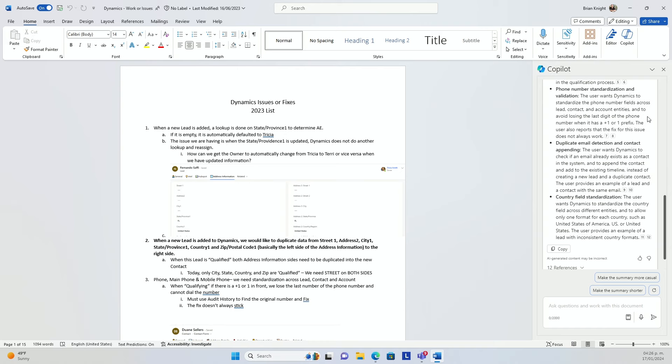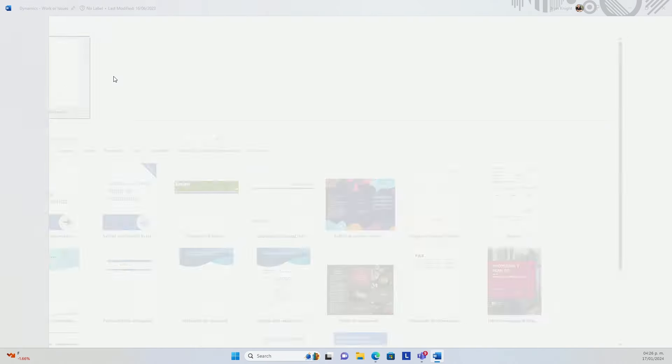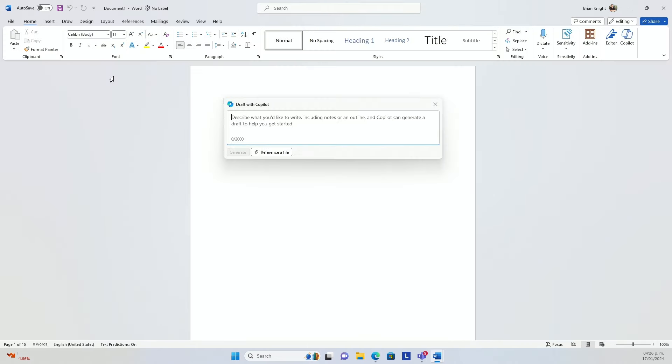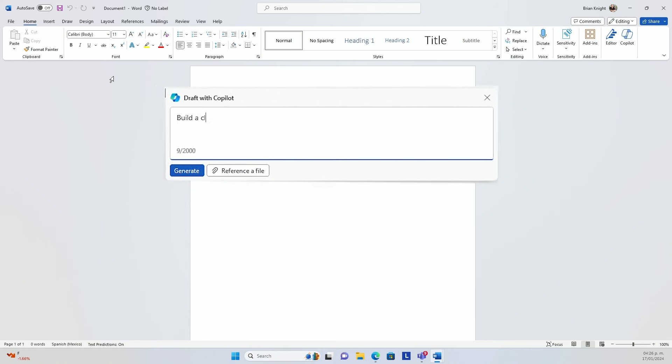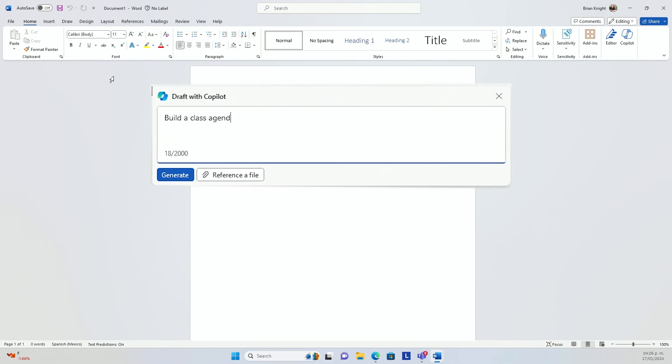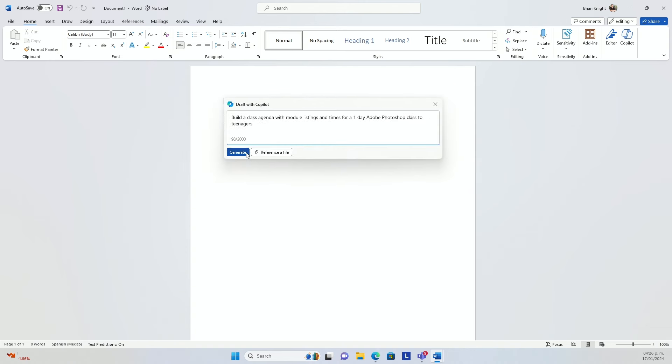Let's build a document from scratch here and see what we can do. I want to introduce a new class on Adobe Photoshop. I want this to be about an eight-hour class, a one-day class here. So let's say, build a class agenda with module listings and times for a one-day Adobe Photoshop class to teenagers. We'll get really specific here. And then when I hit go, watch the magic happen here.